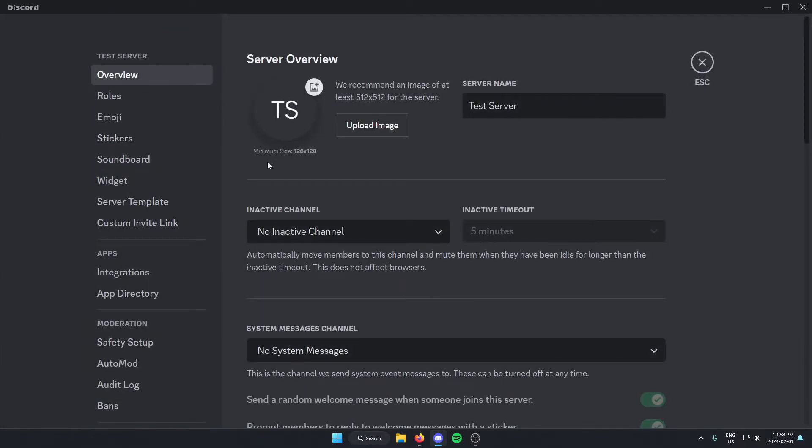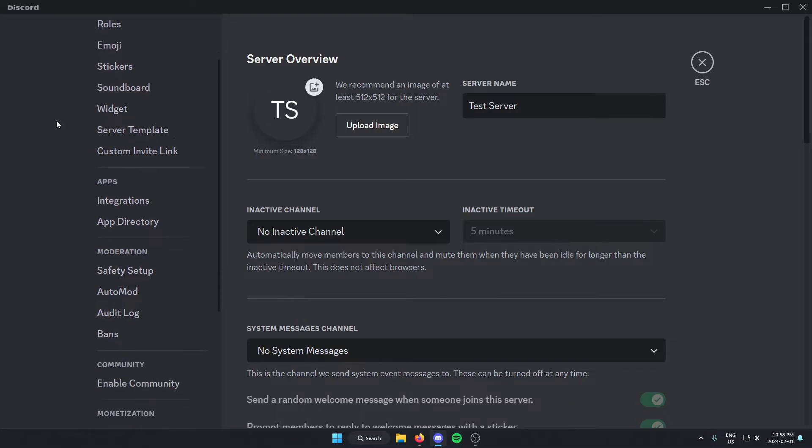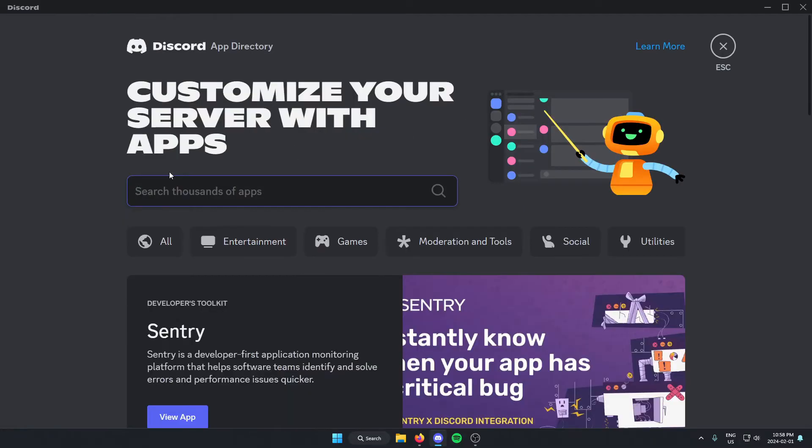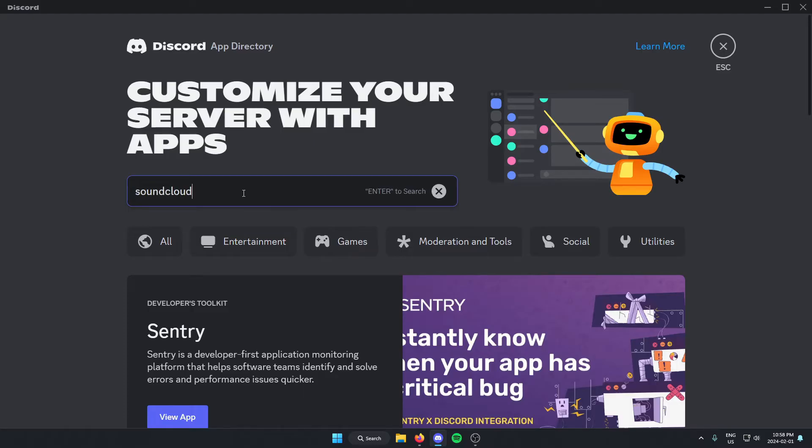Once you're in the server settings, you're going to go to the left and scroll down to app directory and select this. From here in the search bar, you're going to search for SoundCloud. You're going to do that one word like this and then hit enter to search.